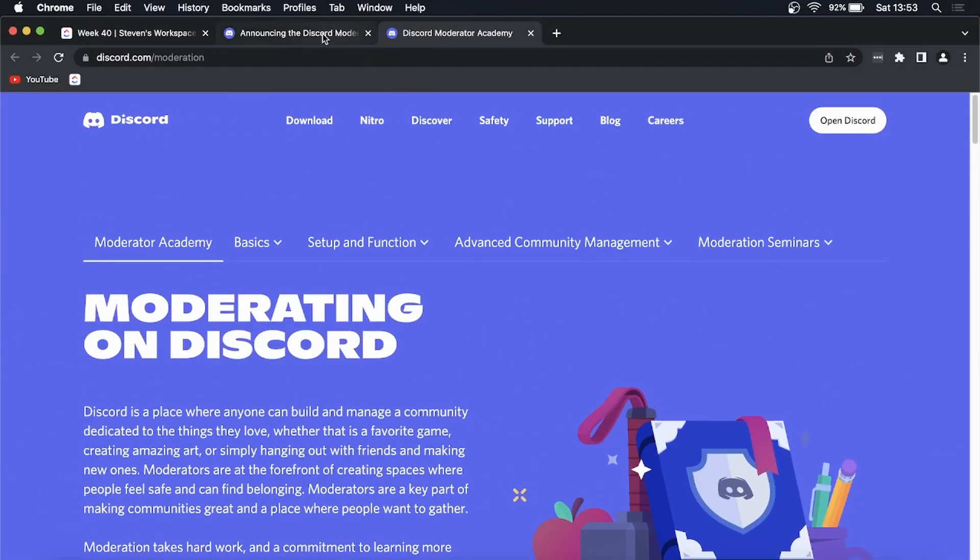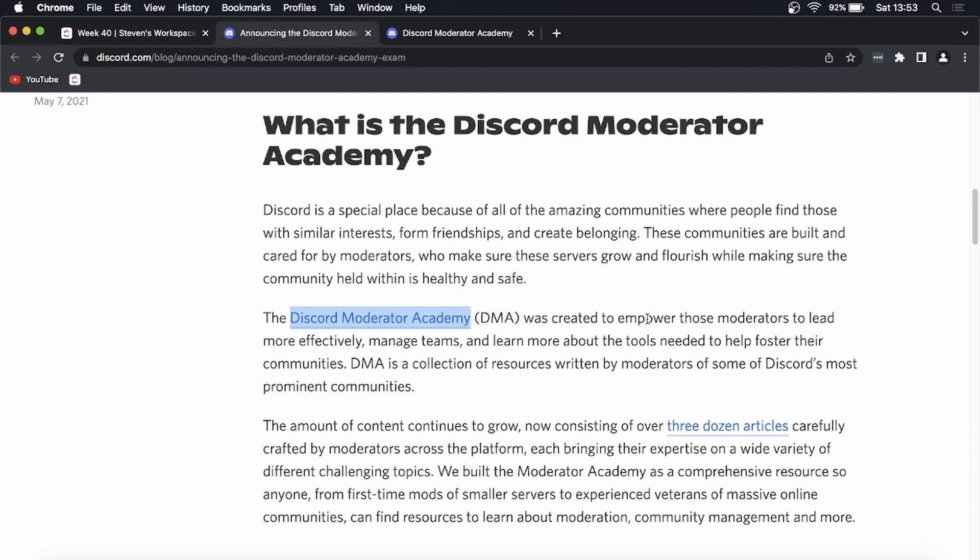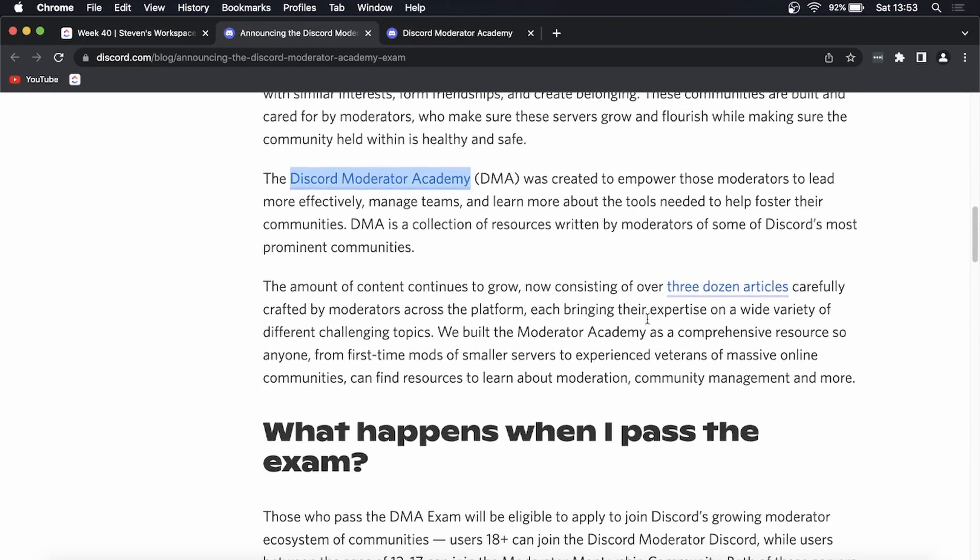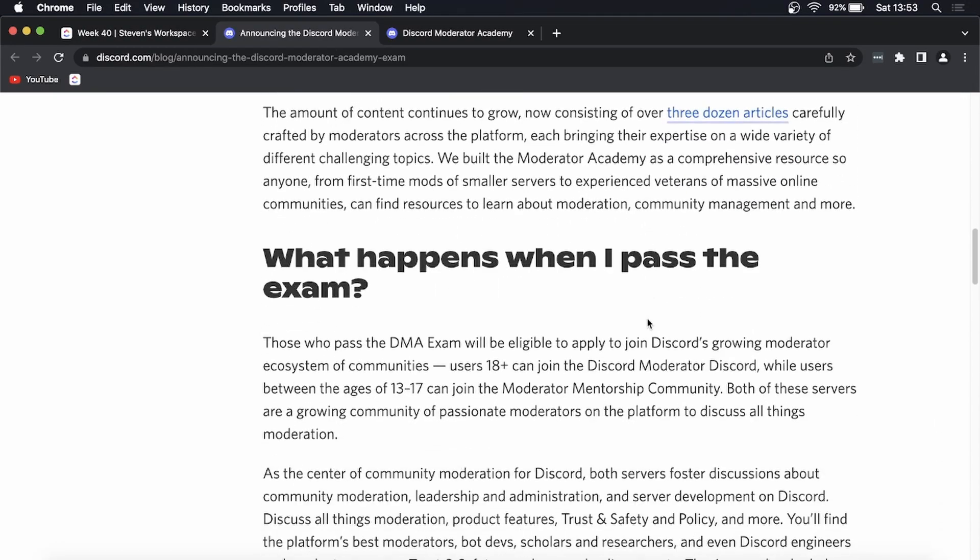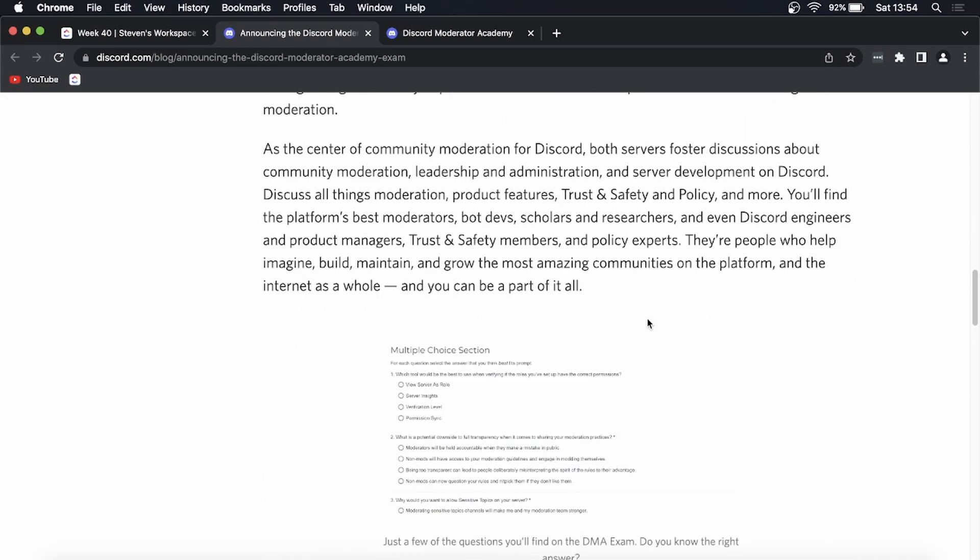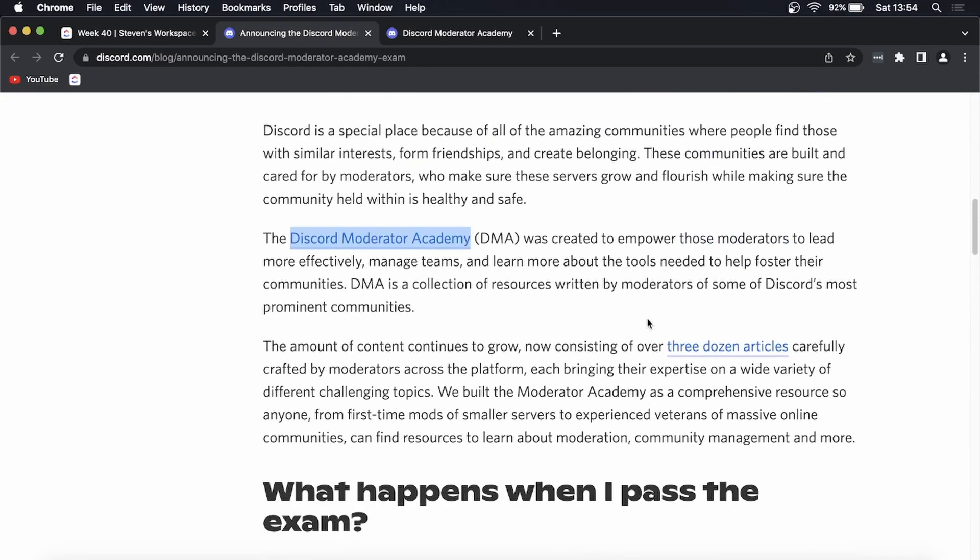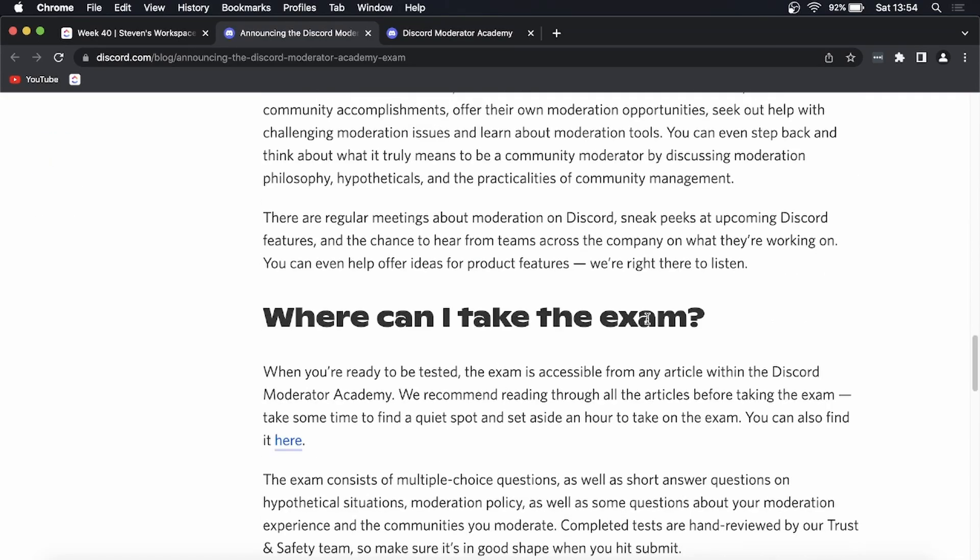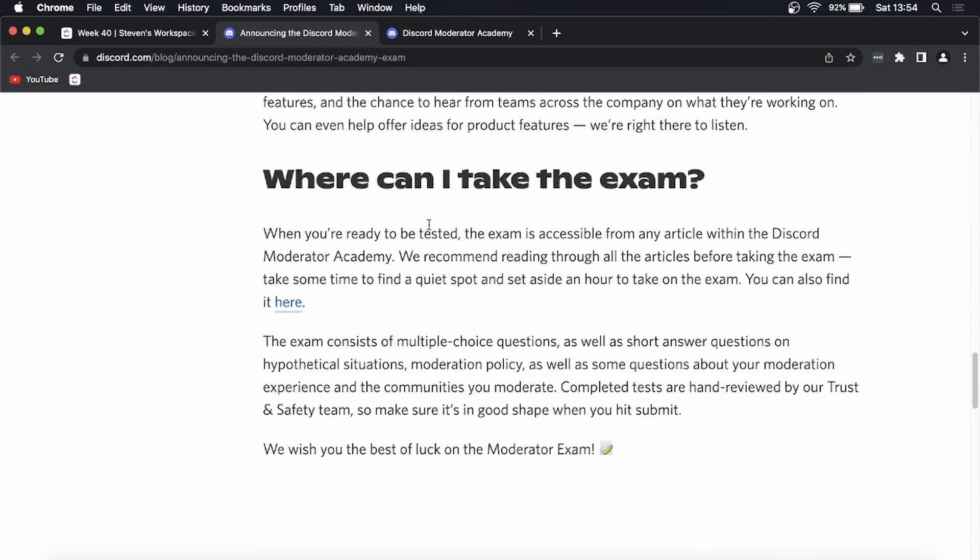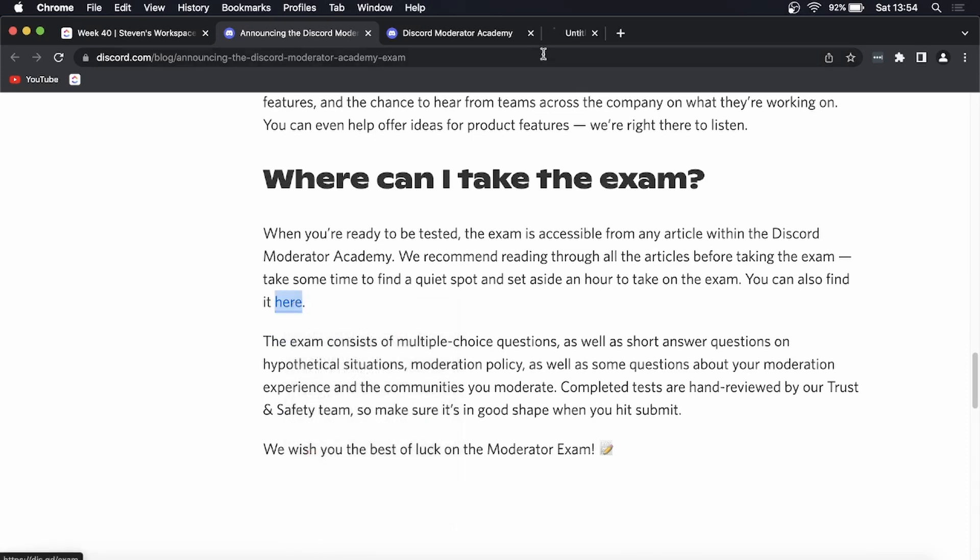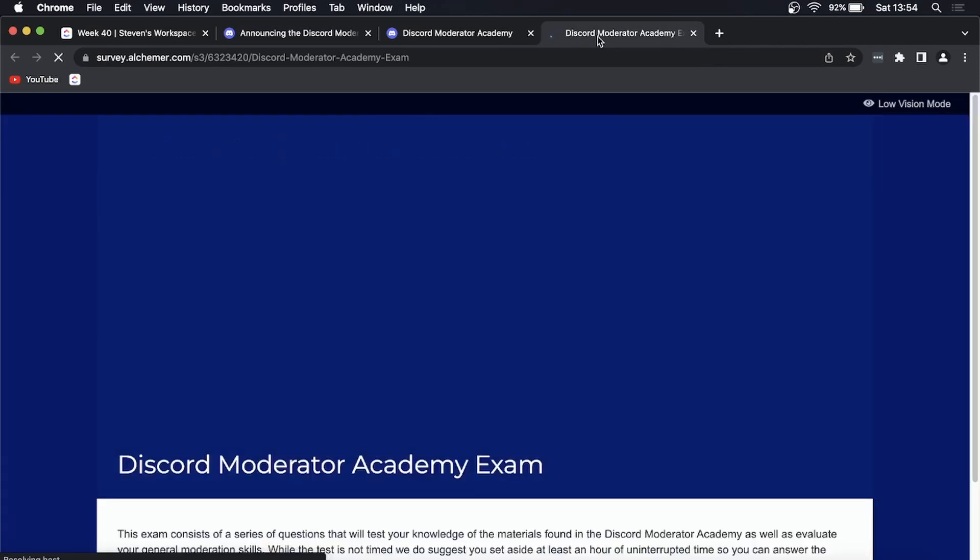The exam link to take the exam can be found on any page on the Discord Moderator Academy. I'll just try and find the link to the moderator exam. You can click this link in this article and it's linked up in the description down below. If I click on the exam link, this is where I can take the Discord Moderator Academy Exam.